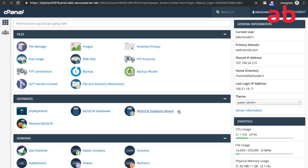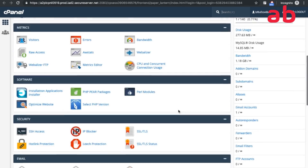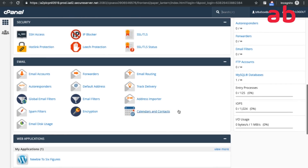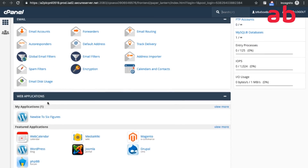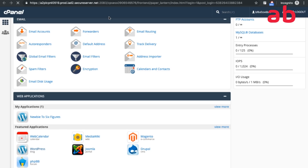Next, click on cPanel Admin. This is the overall cPanel admin and you'll see multiple options here. There's an option called Web Applications. I have already installed WordPress on one of my sites, but for the purpose of understanding, I've clicked on WordPress in the Web Applications section.